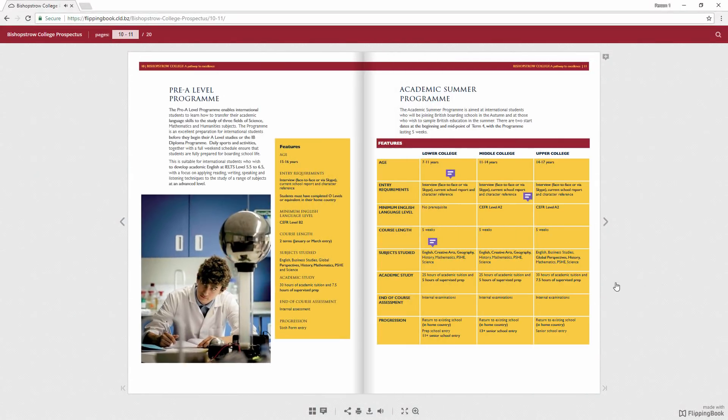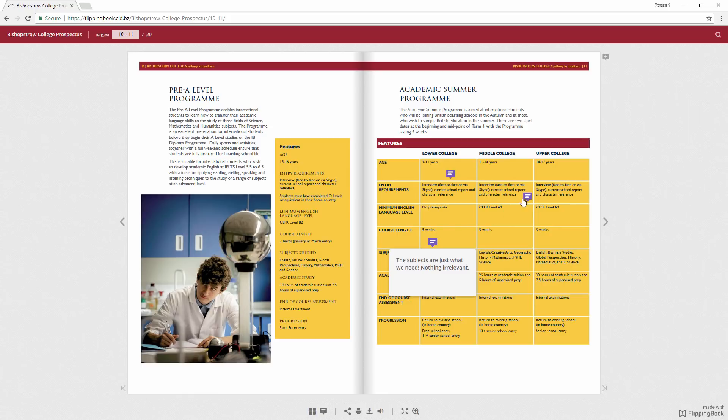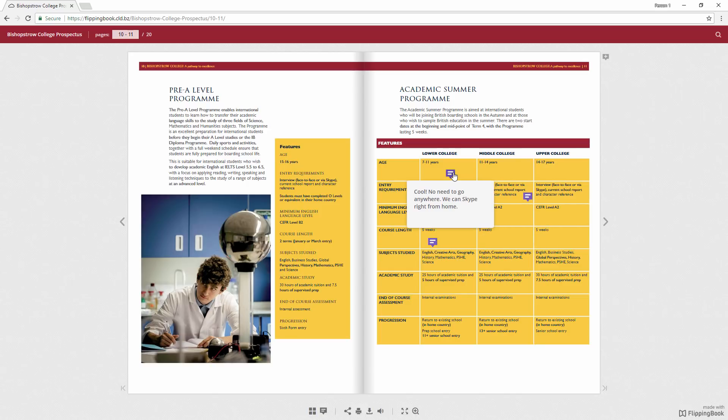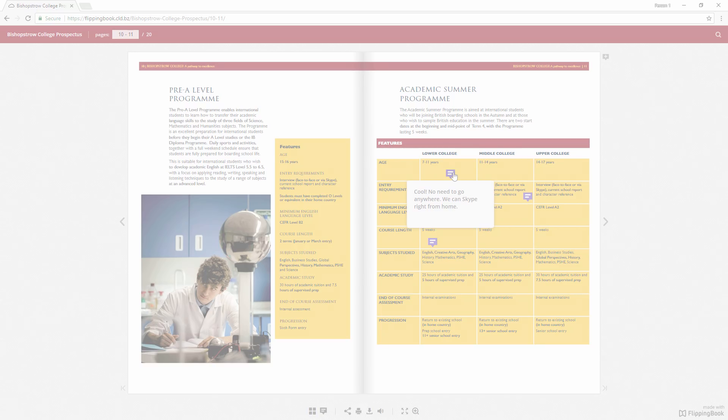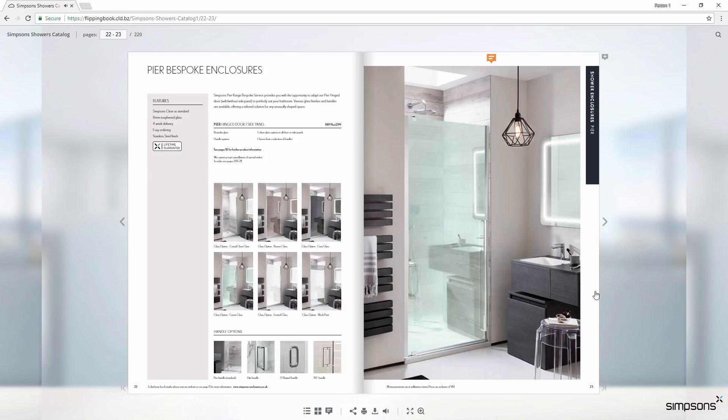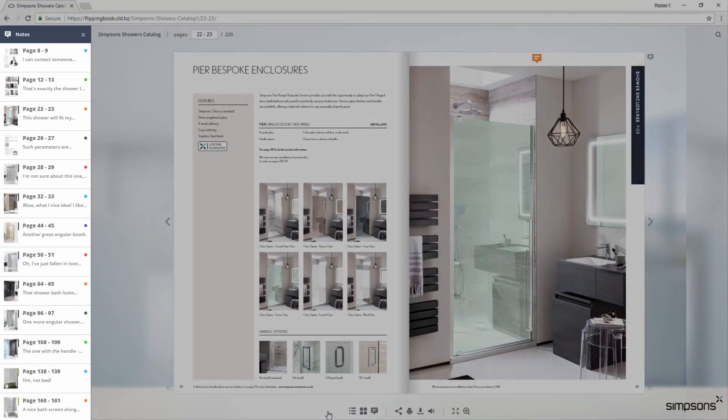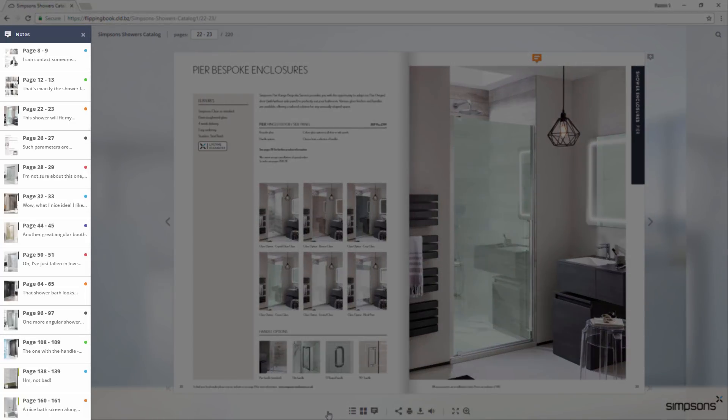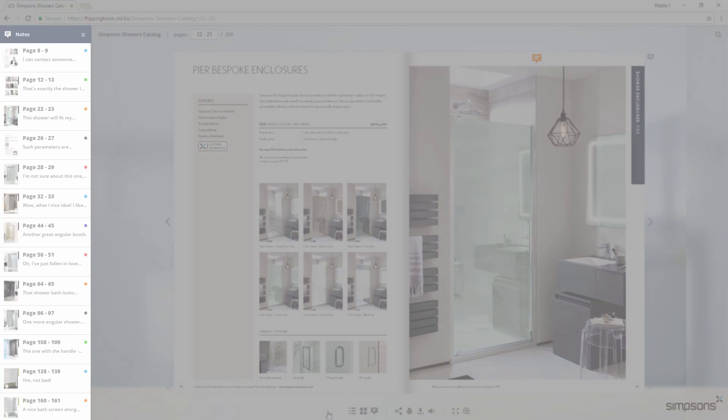For instance, if you publish detailed educational or training materials, your viewers will be able to make notes next to the most important points and will then have that info at hand for any time they need it. Also, notes work really well for product catalogs. When browsing the catalog, your clients can simply note the items they like and then can continue to look through the catalog before deciding whether to make the purchase.